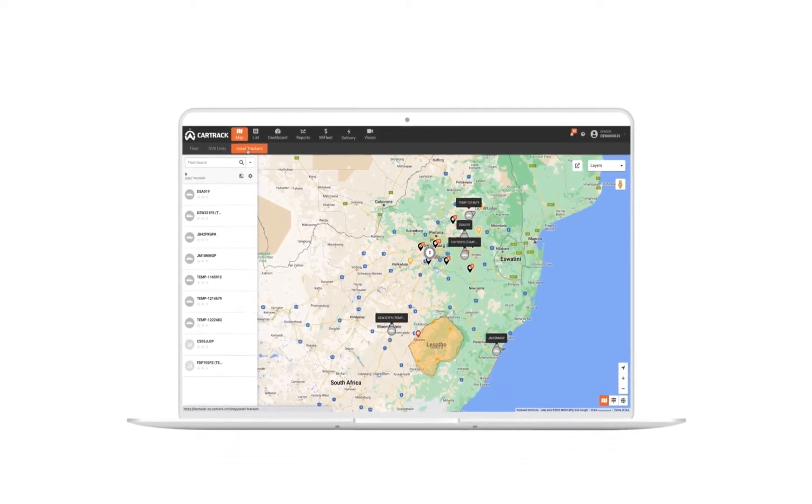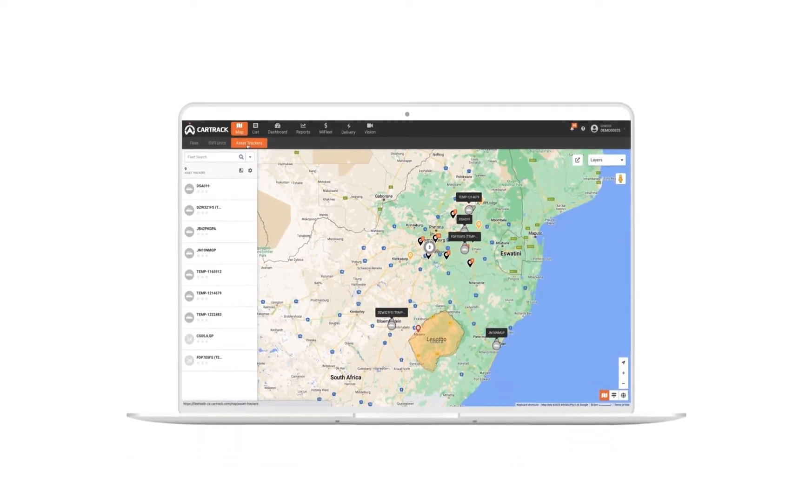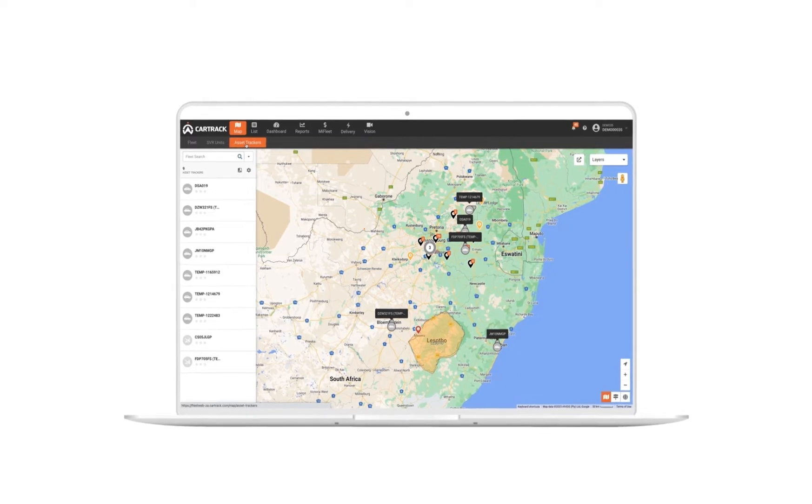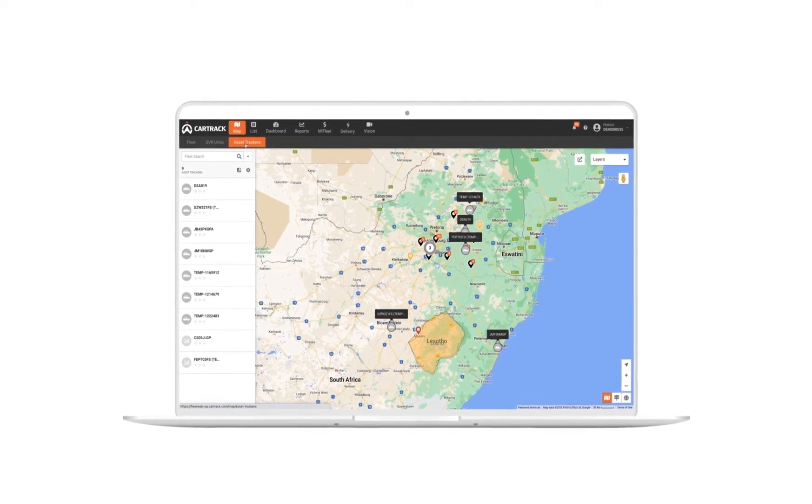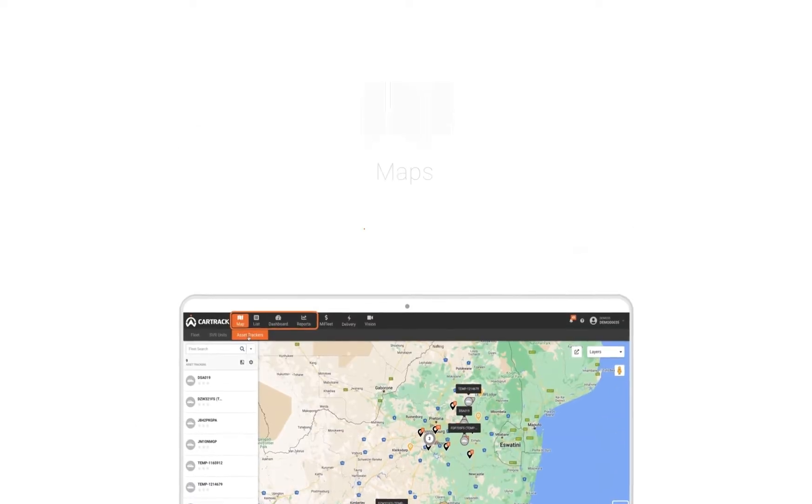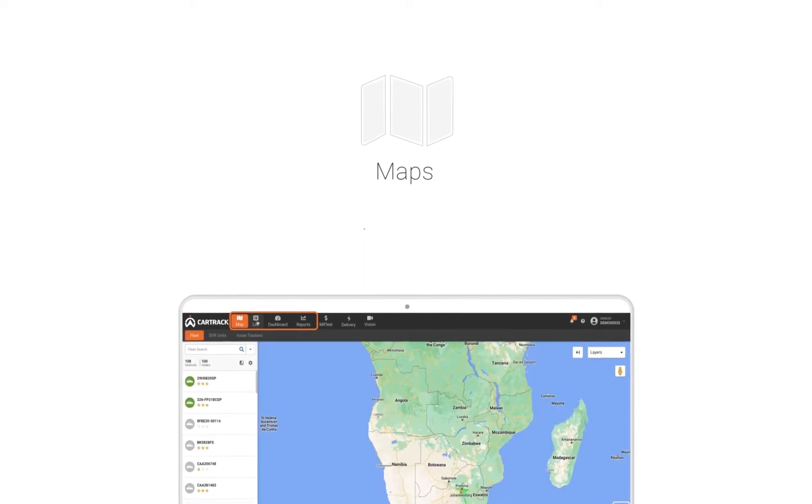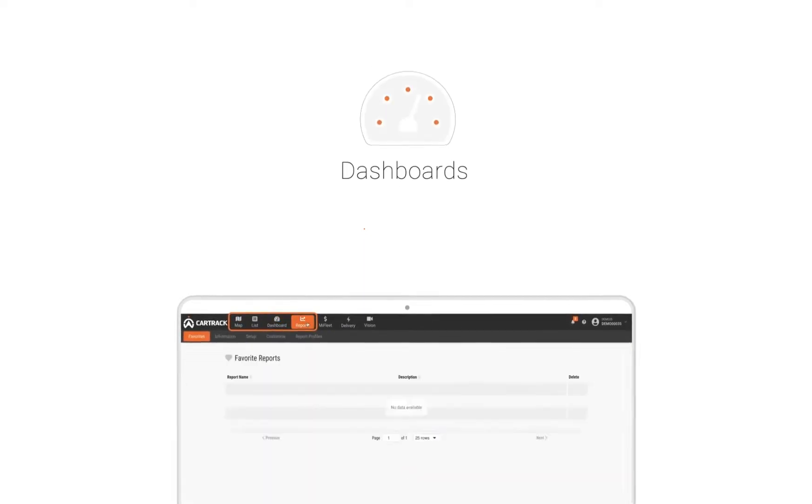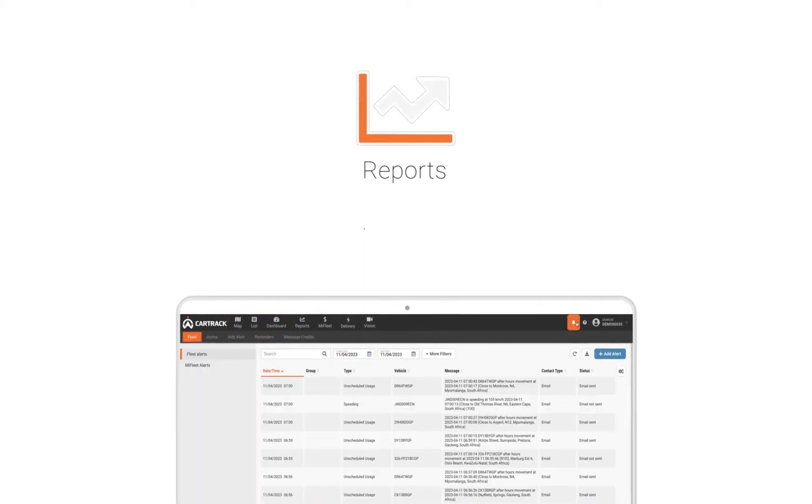Who did what, when they did it, where they did it, and how safely they did it. You can interact with and track your entire operation using maps, lists, dashboards, reports, and alerts.